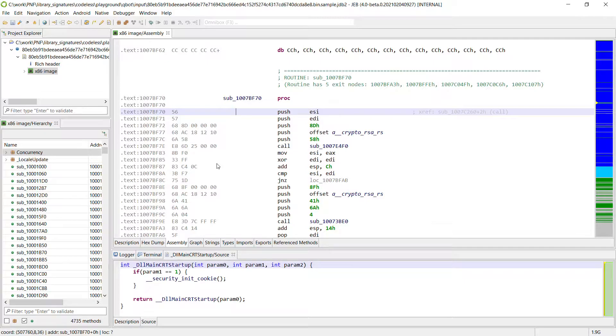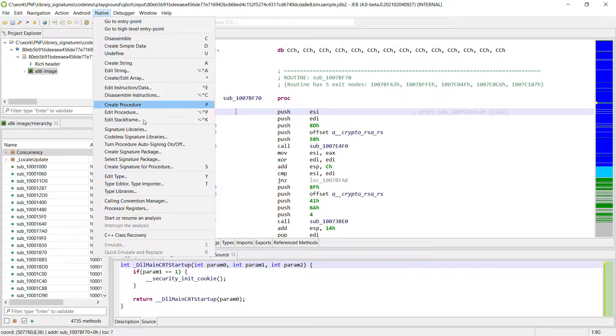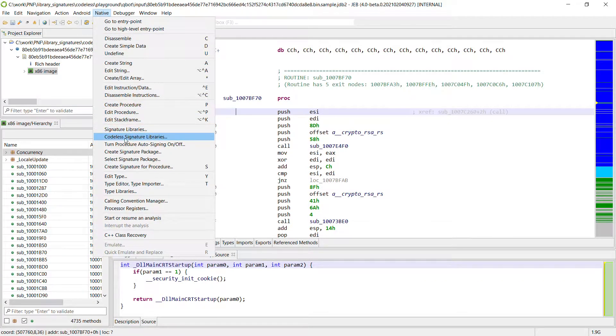Then such signatures will be independent from the compiler and even from the actual architecture and hence will be reusable on any binary. And that's exactly what Jeb codeless signatures libraries are about.